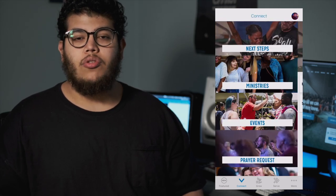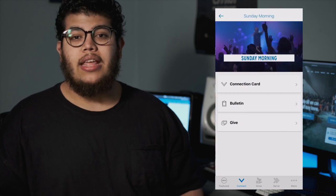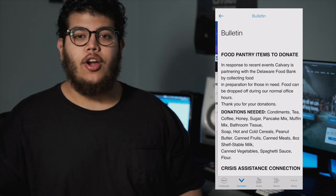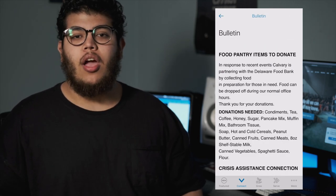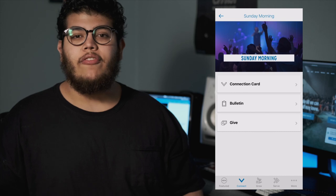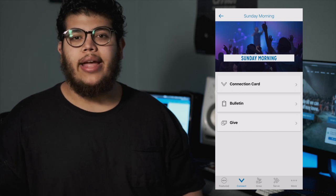You'll find our sermon notes, you'll find ways to give, and even our bulletin. This is a tab that you're going to find yourself coming back to a lot, because there's a lot of information here on ways to get connected.